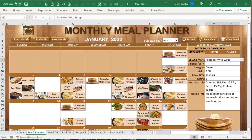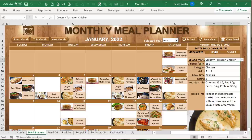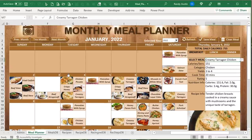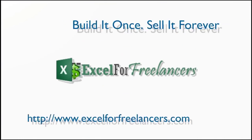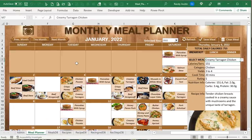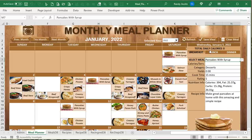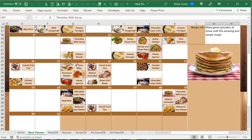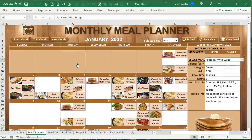Hello, this is Randy with Excel for Freelancers. Welcome to the monthly meal planner. In this training I'm going to show you how to create this incredible meal planner complete with three meals a day, total calories, full navigation on a monthly schedule, and a whole lot more. Let's get started.